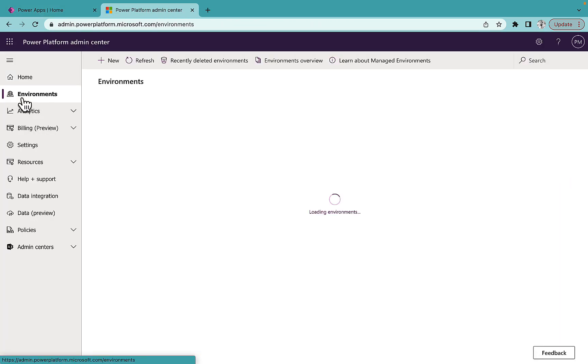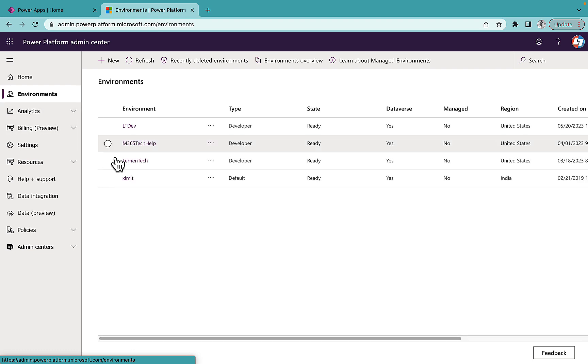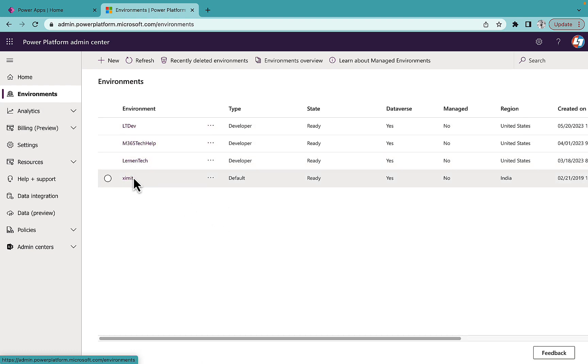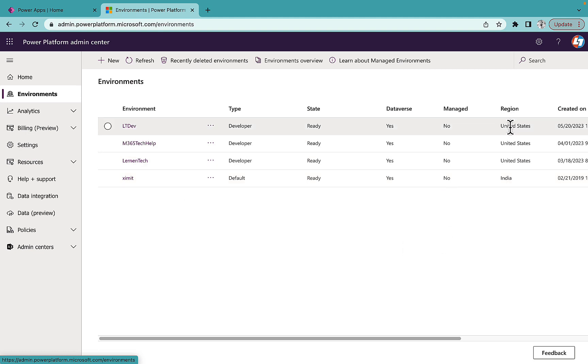Then go to your environment and you'll see that I have four environments created. Once I go to this region column, I will see out of four, three are in US region and one is in India region.